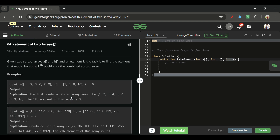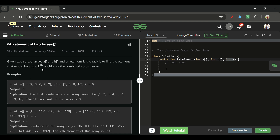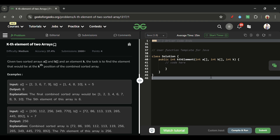First of all, these two arrays A and B are sorted arrays. The task is to find the element that would be at the Kth position — basically we have to find the Kth minimum element. We can simplify it: if we combine both A array and B array, we have to find the Kth minimum element and return it.